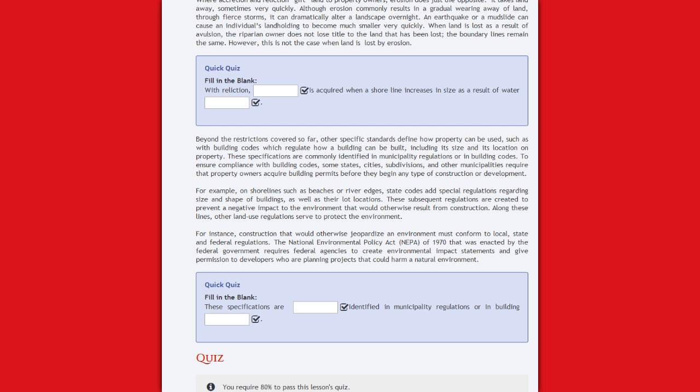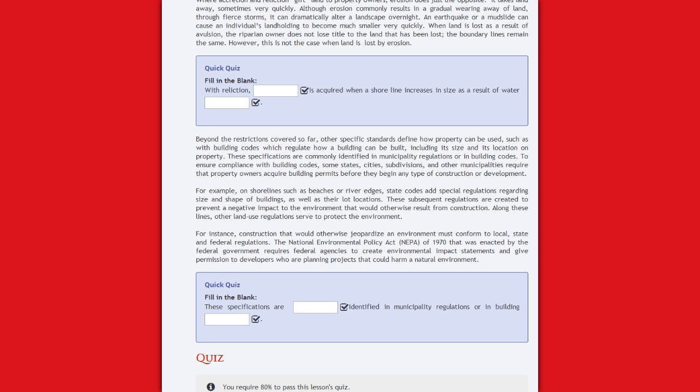Along these lines, other land use regulations serve to protect the environment. For instance, construction that would otherwise jeopardize an environment must conform to local, state, and federal regulations. The National Environmental Policy Act, NEPA of 1970, was enacted by the federal government and requires federal agencies to create environmental impact statements and give permissions to developers who are planning projects that could harm the natural environment.